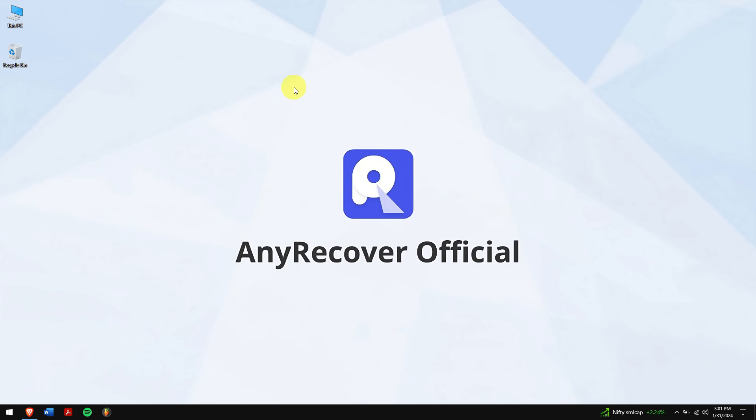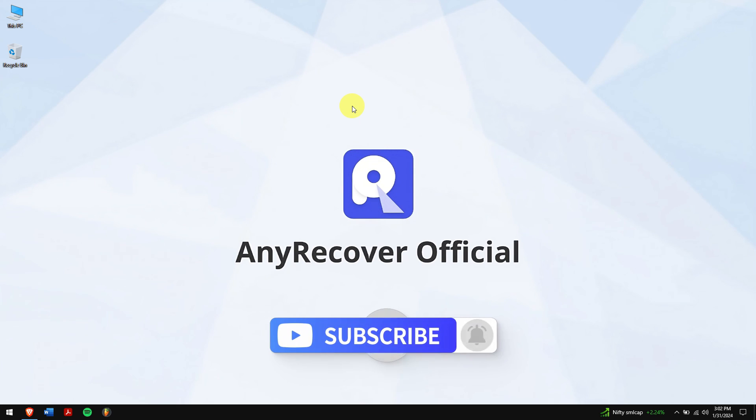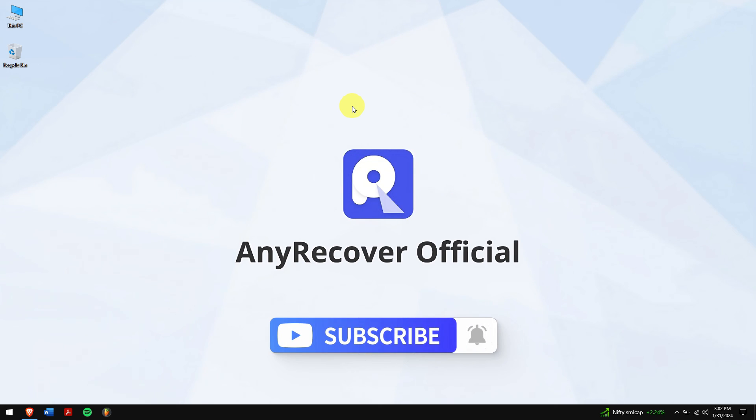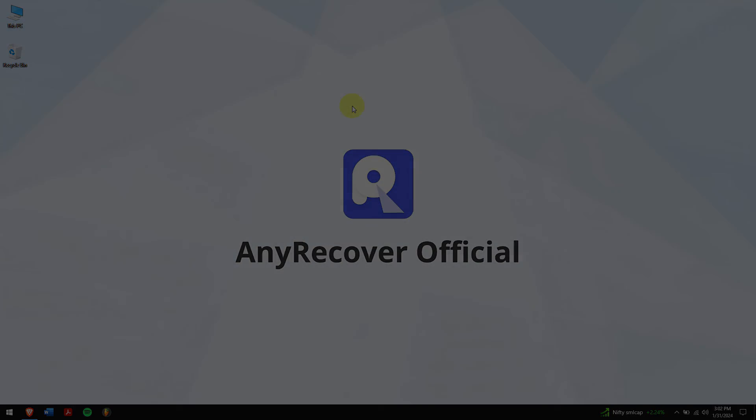Well in this way, you can easily restore deleted WhatsApp messages of one contact. If you have any doubts or questions then do let us know in the comment box down below. Subscribe to our channel for more amazing content and have a great day and I'll see you in the upcoming video.